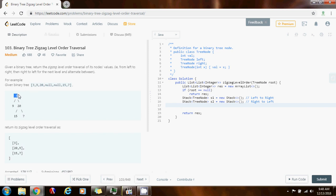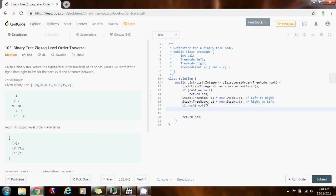Initially the first node we process is the root. We say that the root is processed from left to right, so we push the root to S1 — S1.push(root). As you know, the stack is LIFO, so the last thing in is the first out. So I say: while not S1.isEmpty...